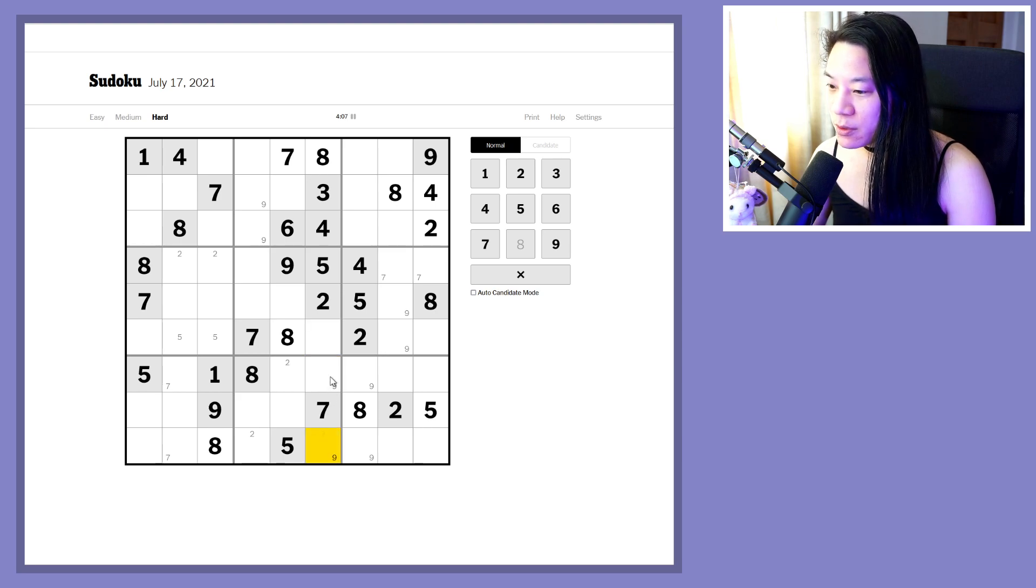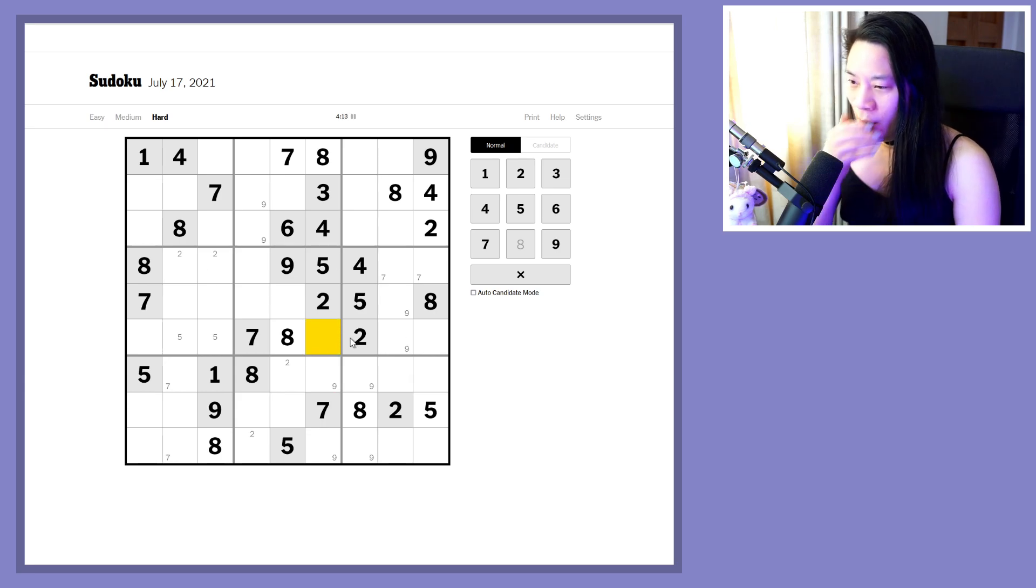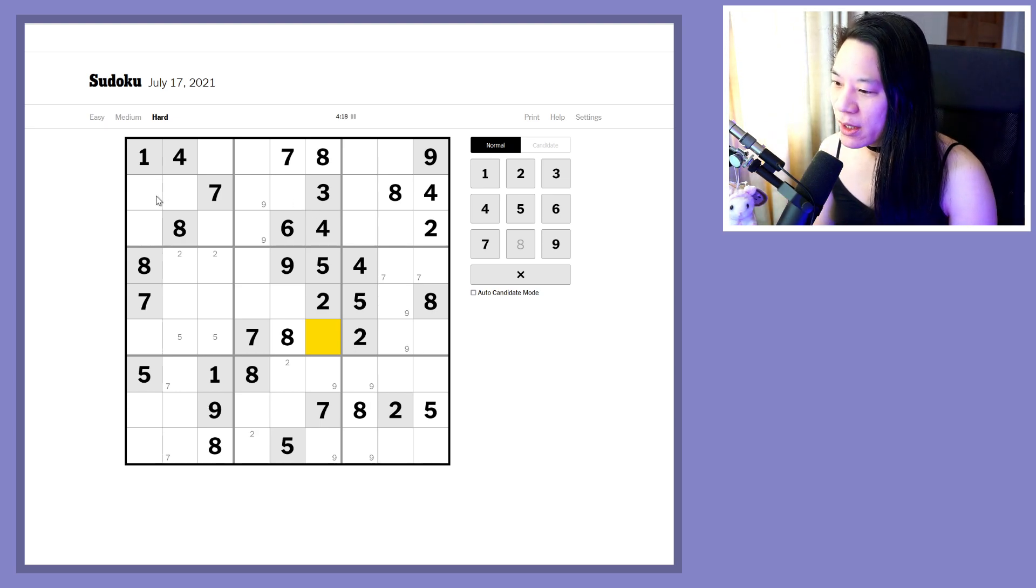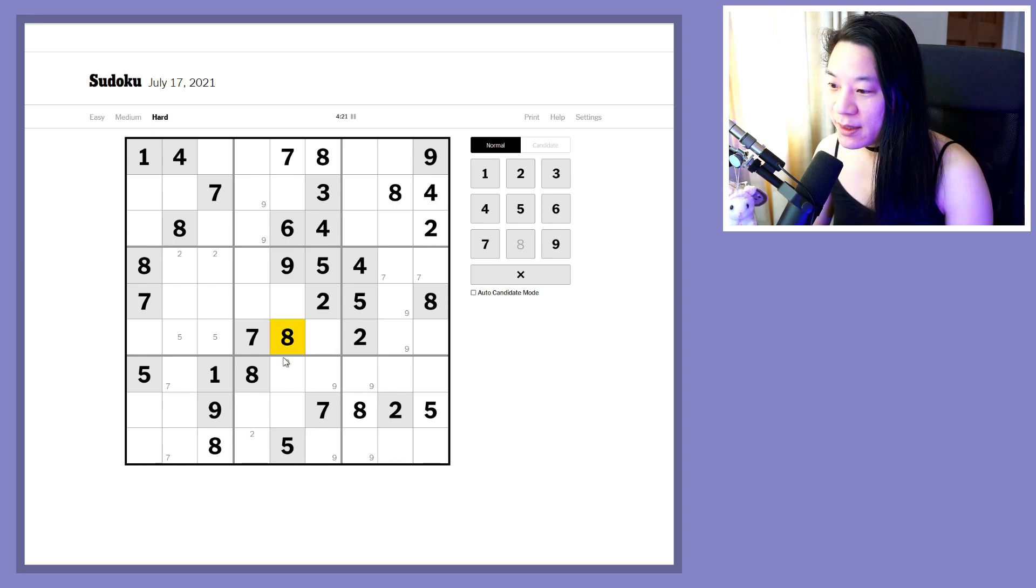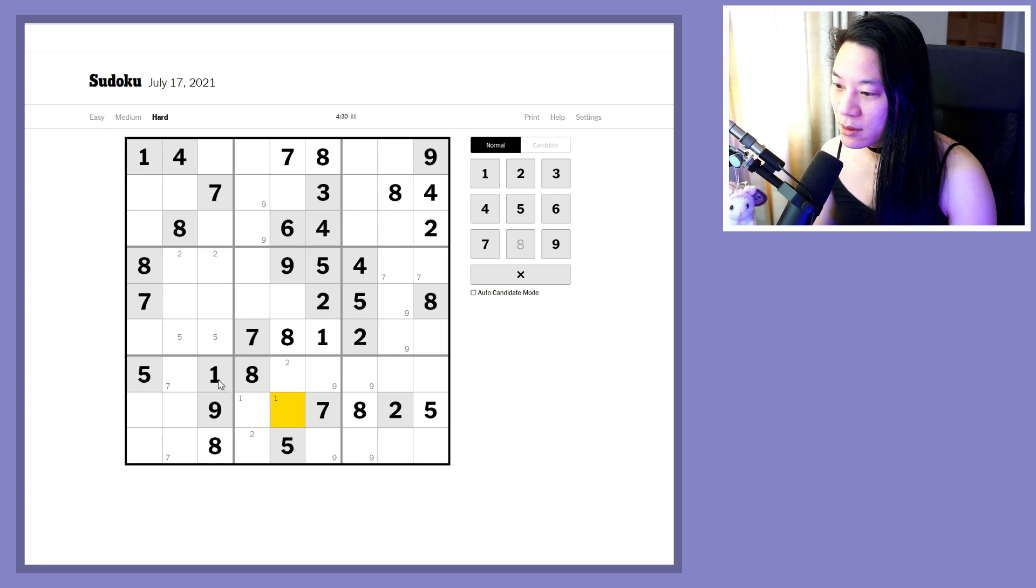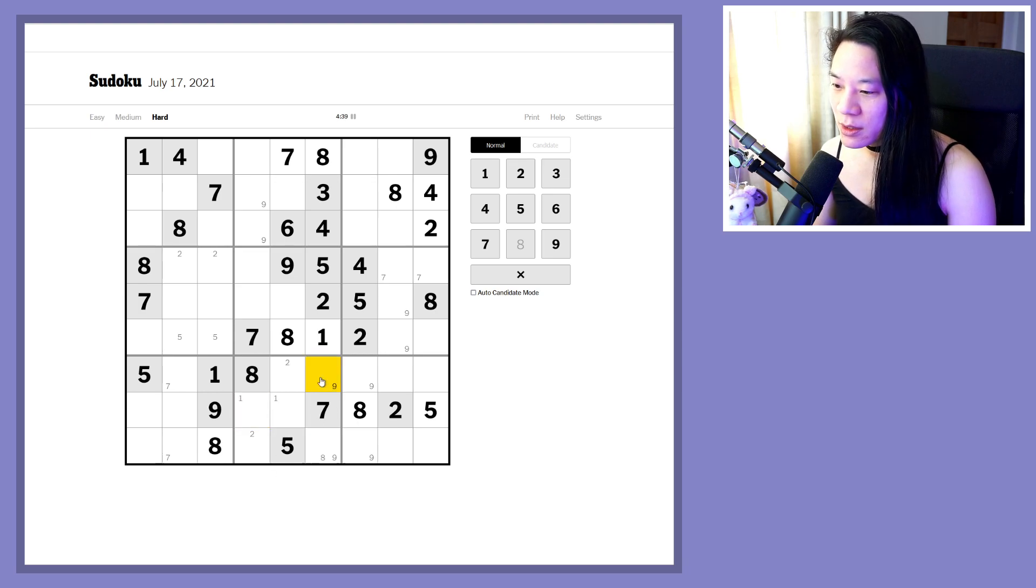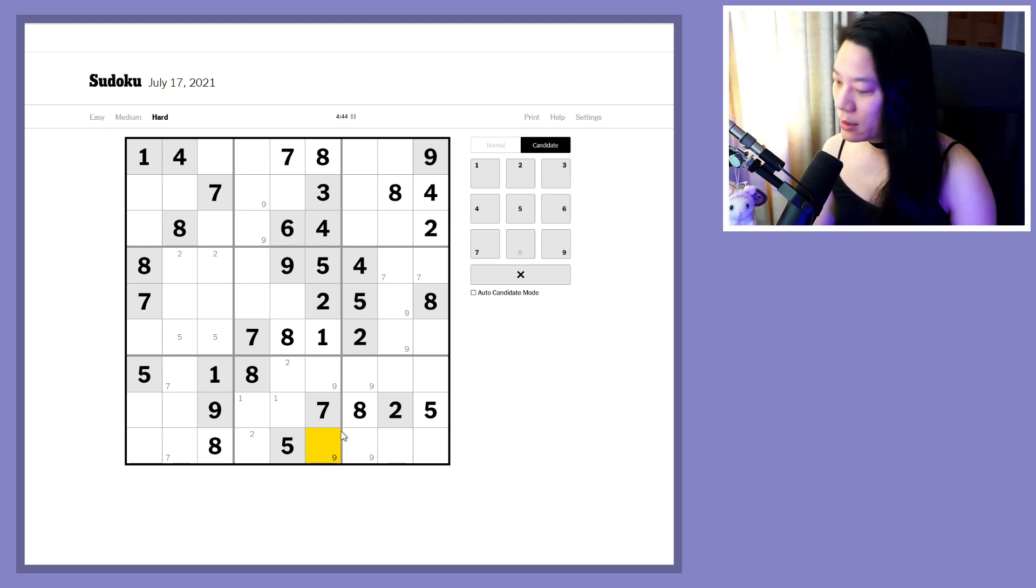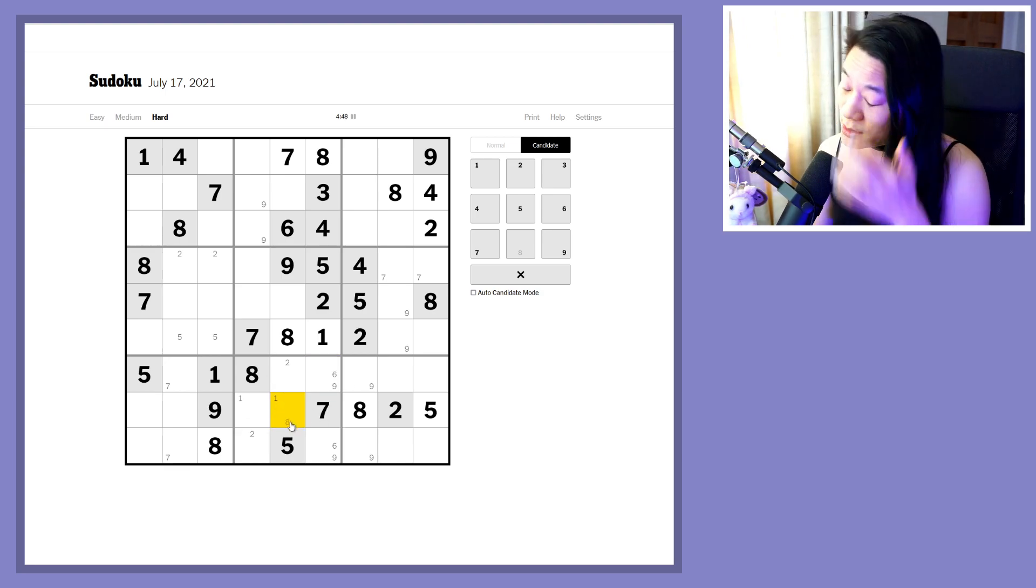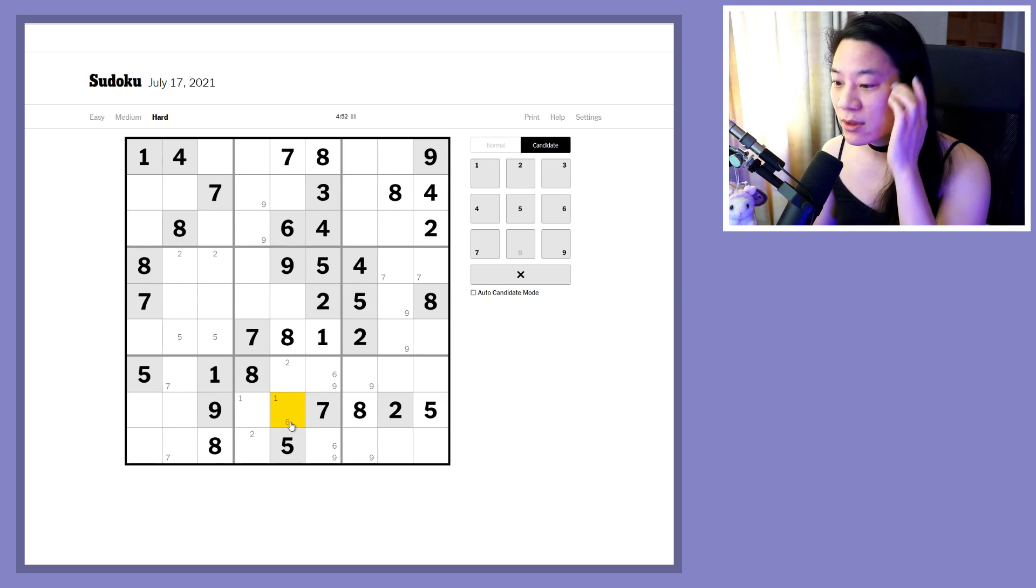Not super useful. Can we do more of the three? I don't think we can. Got a pointing pair of ones there. That locks a one down in this cell because, hold on, this one forces a pointing set of ones there, locking the ones over there, meaning there are no ones on these two cells. It's not an eight there. So this is six and nine.